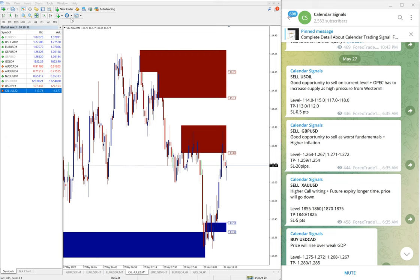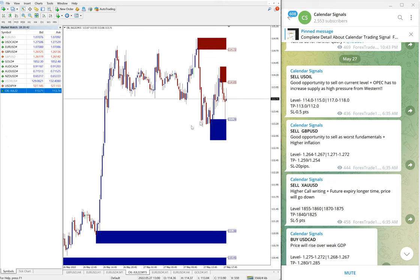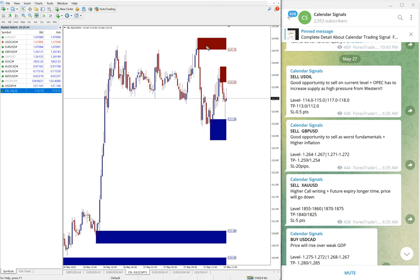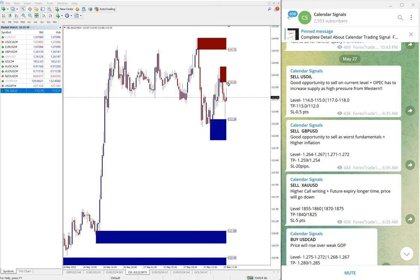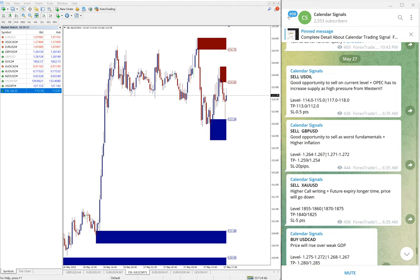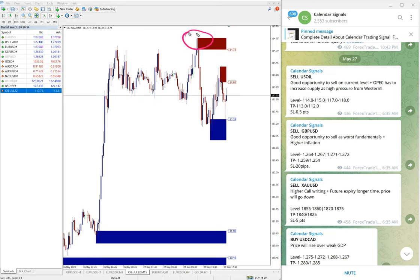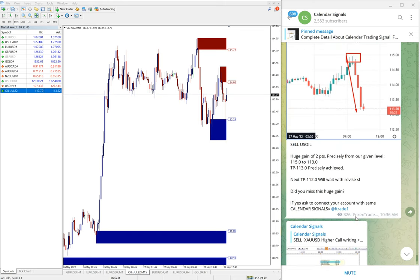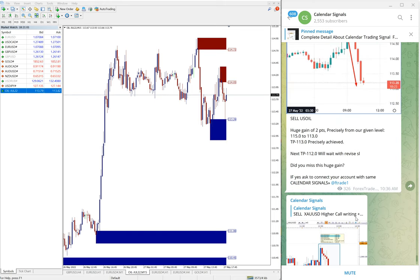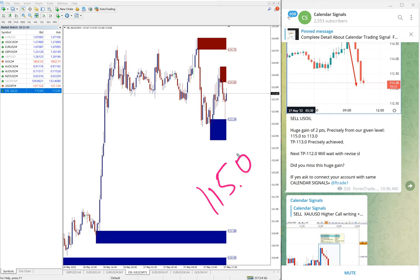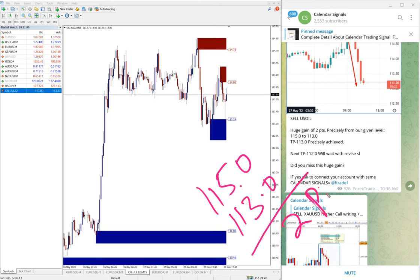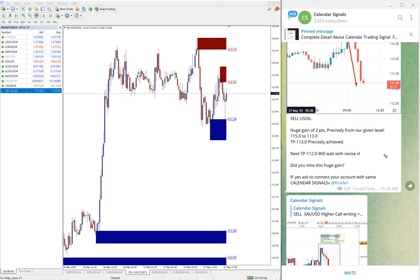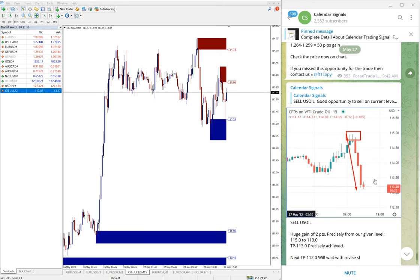Now you can see on this chart, here 15-minute chart, you can see the price fell down from our predicted level 115. You can see 115 precisely, from there it fell down. We also updated on our channel entry at 115.0 and low traded 113.0. Easy two points gain on US oil, which is huge, good profit on sell US oil signal.